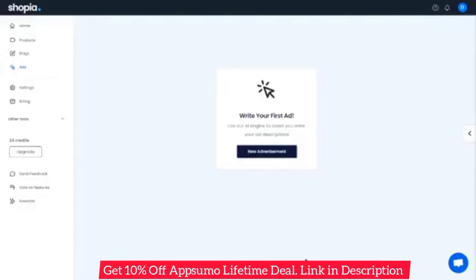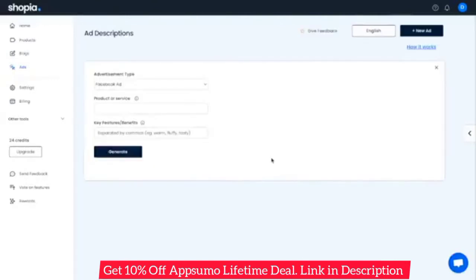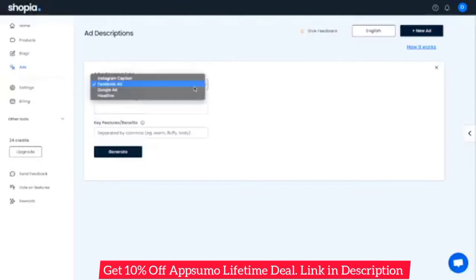Hello everyone, welcome to Shopeya. Today I'll be showing you Shopeya's AI-based ad description generator. To get started, simply click New Advertisement. To generate an ad description, Shopeya's AI needs to know three things. First, what type of advertisement is it? In this drop-down, you can choose one of Facebook ad, Instagram caption, Google ad, or just a generic headline.